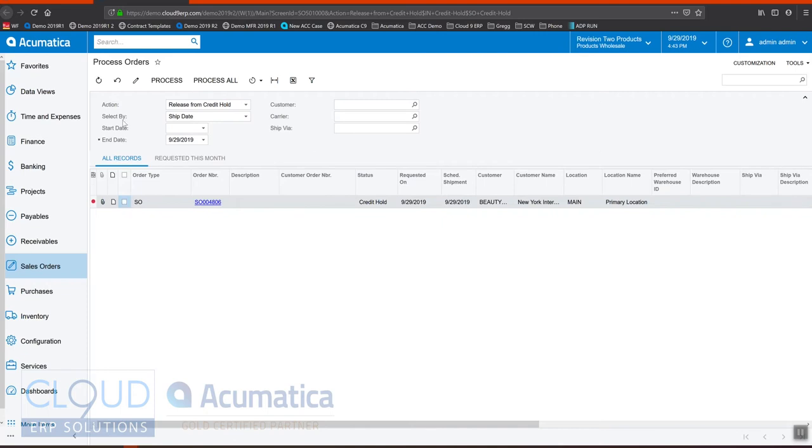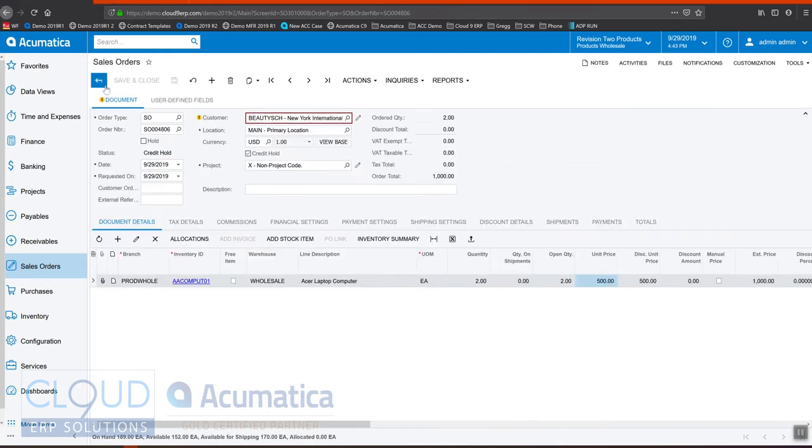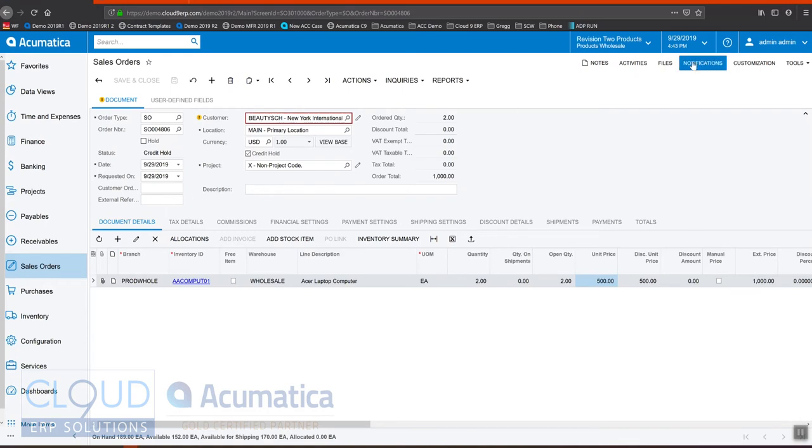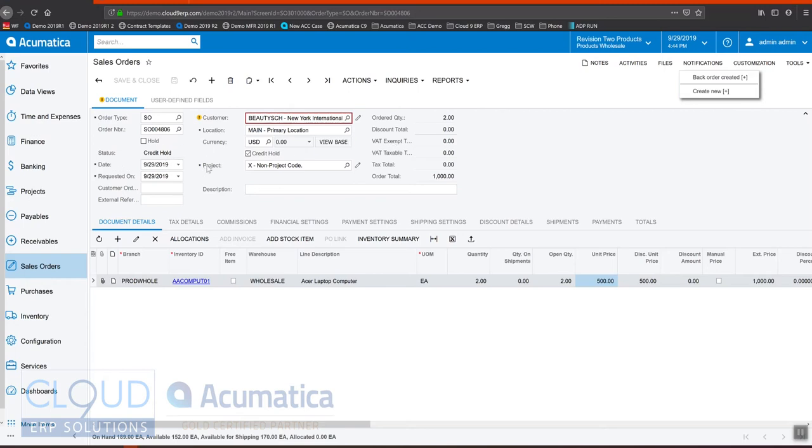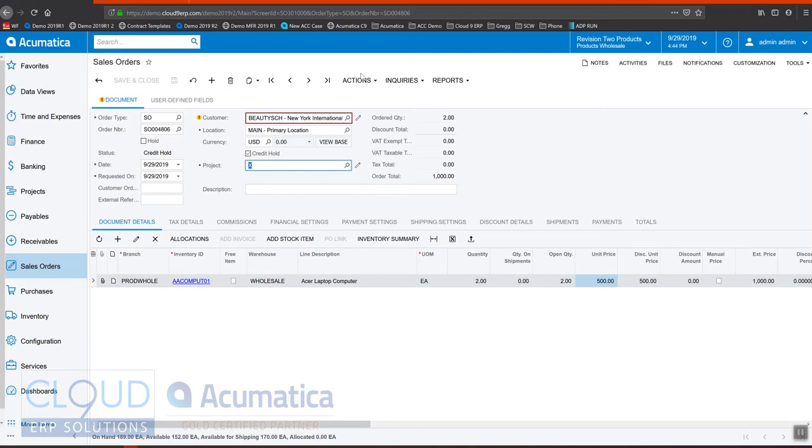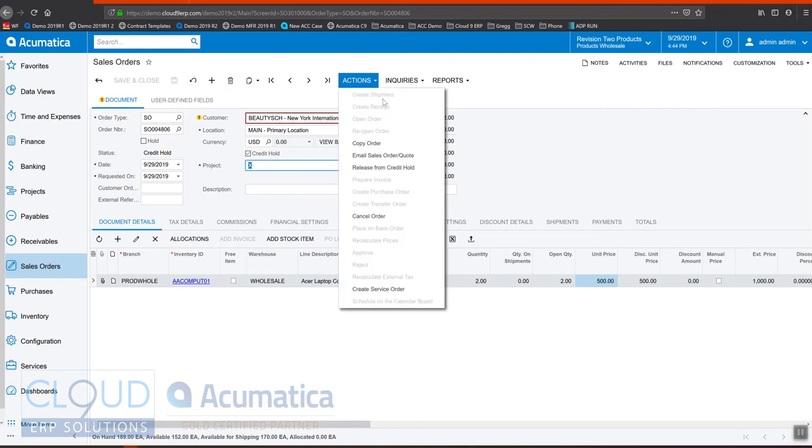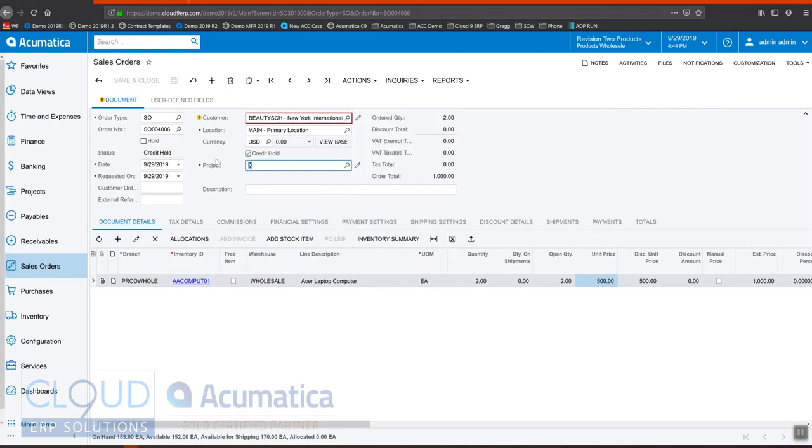Now the other thing you could do is if we go back to our sales order, in Acumatica because of our business events and notifications, we can create trigger-based notifications based on a status change. This particular notification is based on a status that changes to back order, but you can create another one and shoot an email over to accounting as soon as the status changes to credit hold. This is one place we can hold a transaction up for a customer that's exceeded their credit limit. It'll stop it in its tracks so that we can't create a shipment or release it to the warehouse.